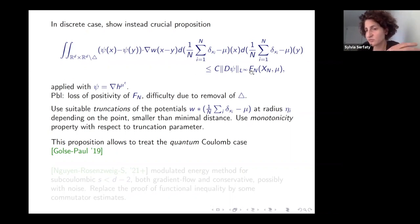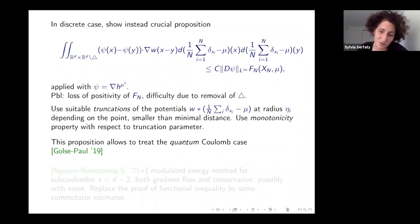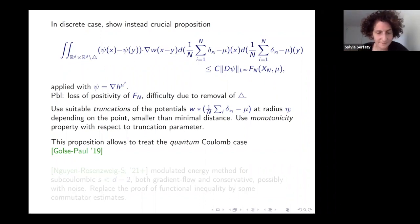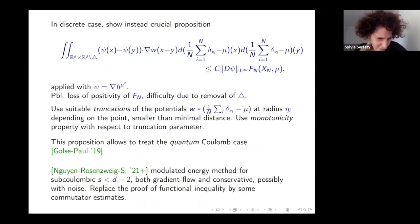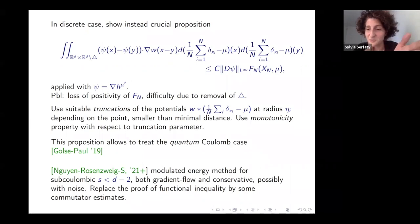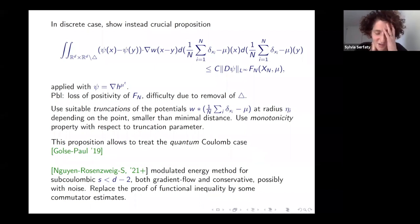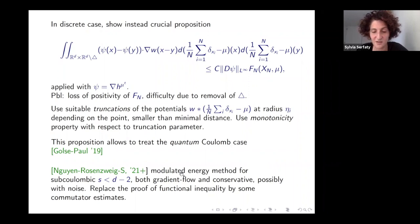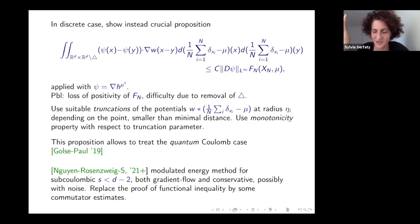With this crucial functional inequality, all the proofs I described work: the Vlasov-Poisson case, the conservative or dissipative cases. You can also treat the quantum mean-field case—this functional inequality was used by Francois Golse and Thierry Paul. Currently we're developing a different point of view with collaborators that allows treating the sub-Coulomb case in the same way—less singular interactions—by viewing things as a commutator structure and using harmonic analysis, while still using the same modulated energy idea.